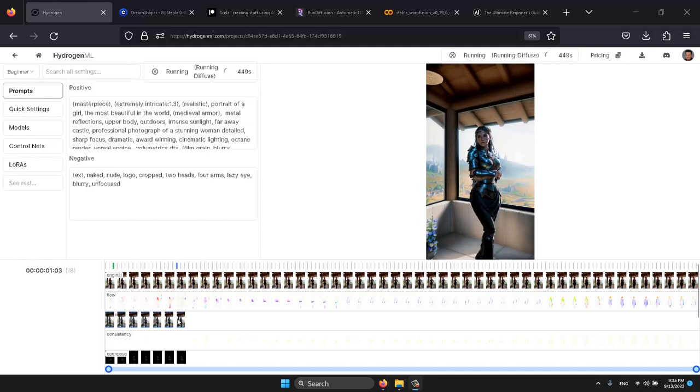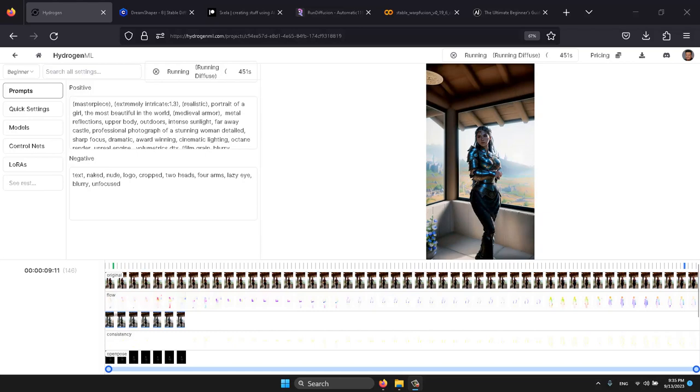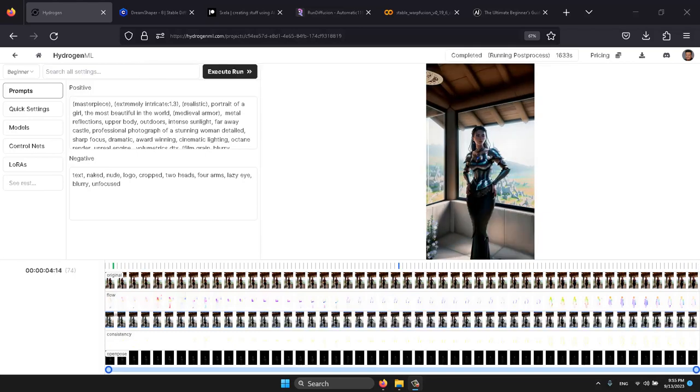Once it starts, you can preview it by hovering your mouse over the animation. I'm going to pause the recording and come back once it's finished.